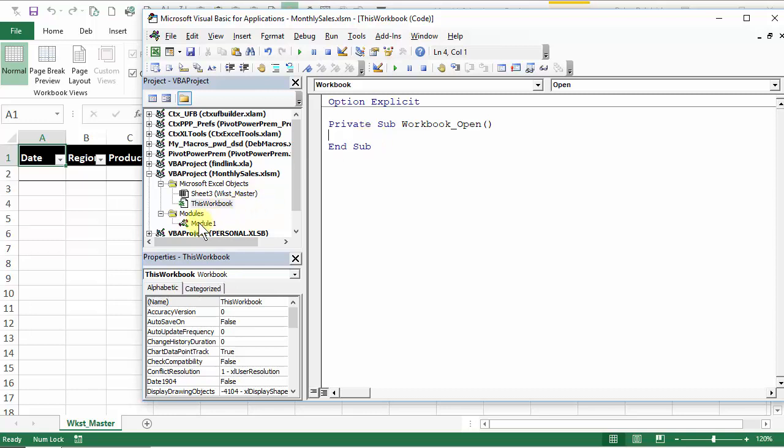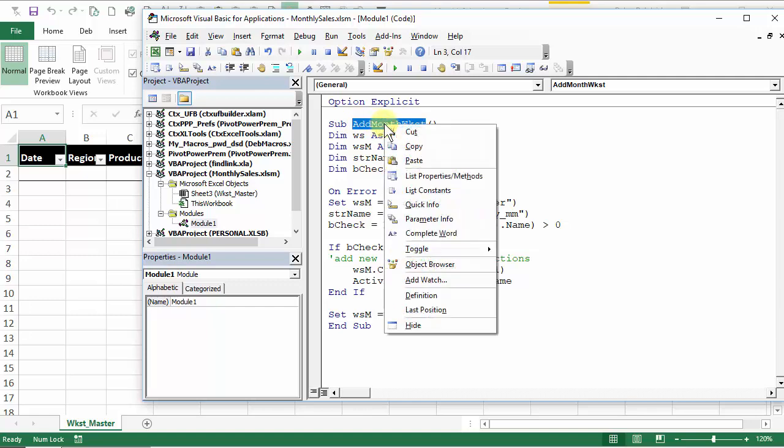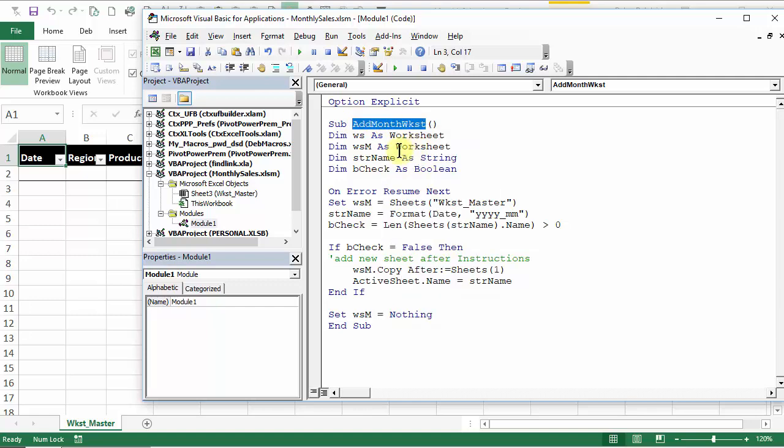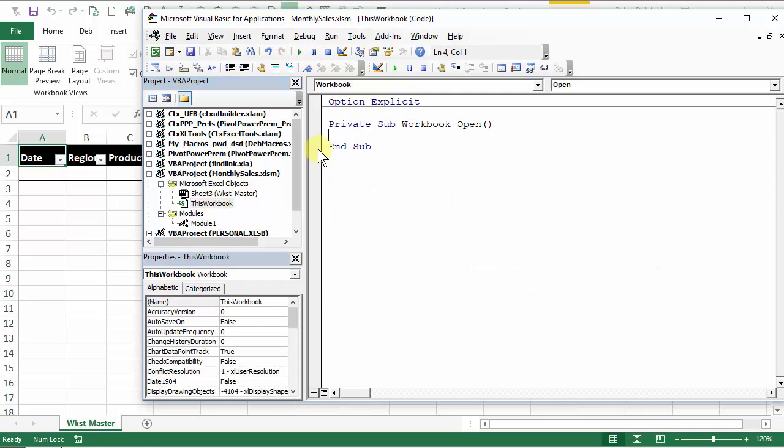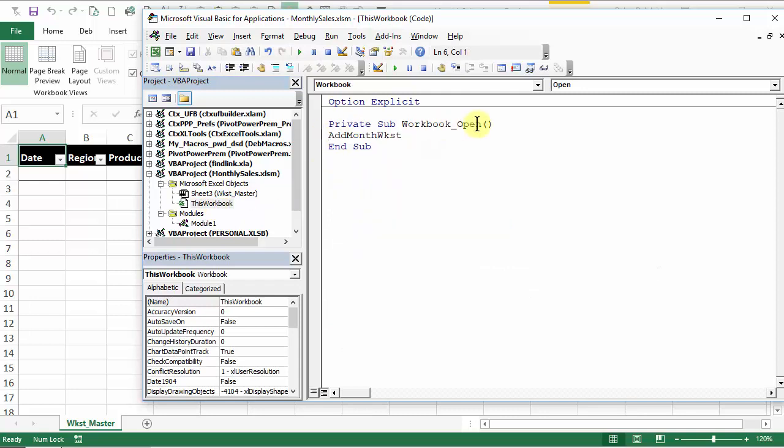Now if we go back here to this module, this is the name. So I'm going to copy it, go back into this workbook, and just paste that right there. When the workbook opens, this event procedure will run this macro.